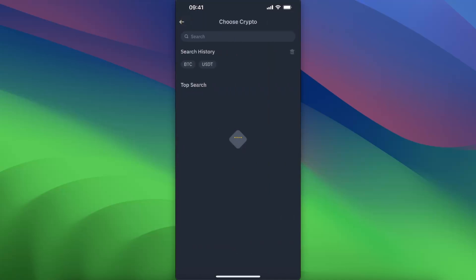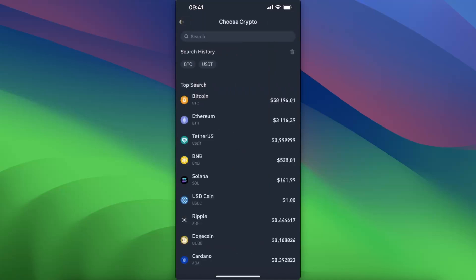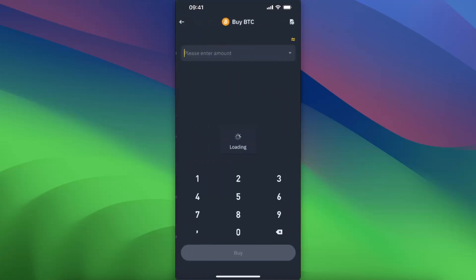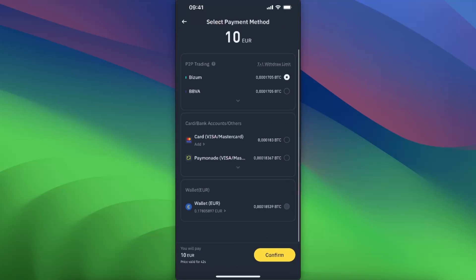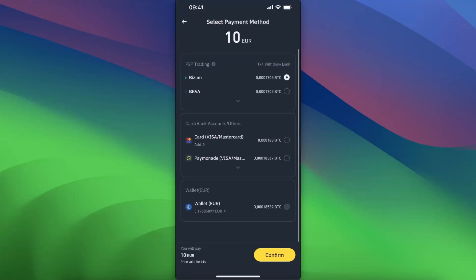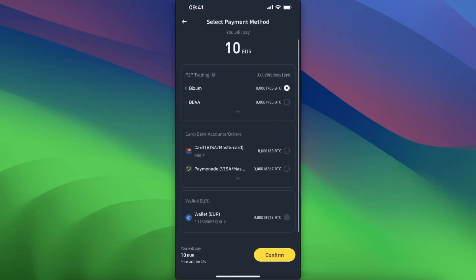After you do that, you want to go ahead and choose a cryptocurrency you want to buy. So for example, let's choose Bitcoin. Enter the amount, click buy, and after this you will see all of these options you can choose from, including card, bank accounts, and others.